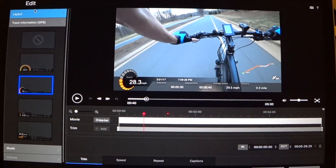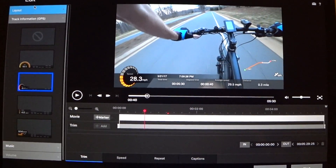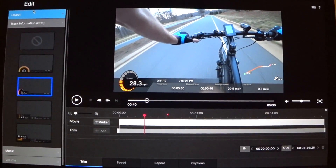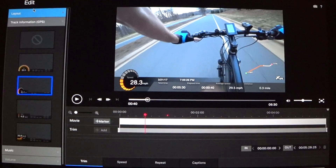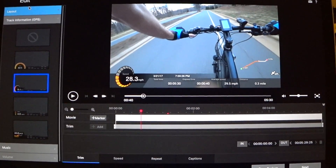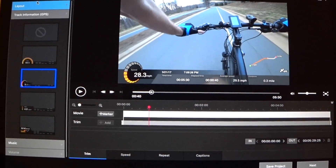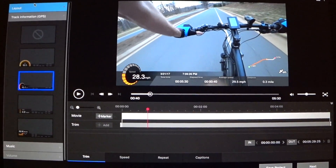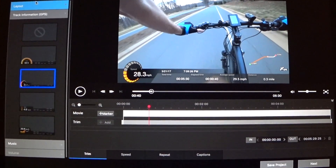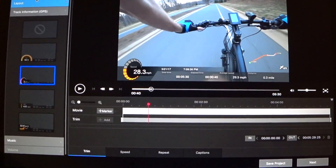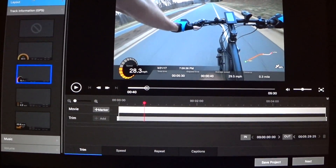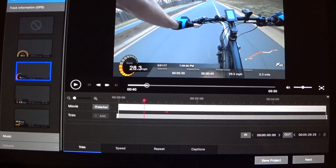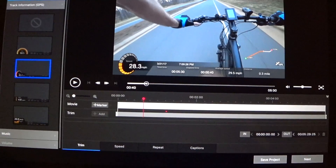What's up guys? Here we are in the Sony PlayMemories app. I'm going to show you how to change kilometers per hour to miles per hour, or miles per hour to kilometers per hour. Let's get to it.